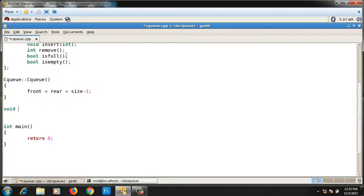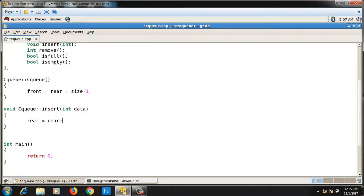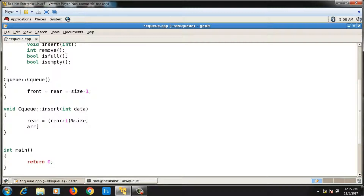Now the insert function: `void CQ::insert(int data)`. In the insert function, I first increment the `rear` value and then store the element at the incremented position. The increment is done as `rear = (rear + 1) % size`. Again, the reason for the modulo operation is explained in the last video.